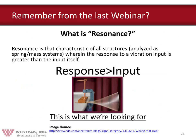Resonance is a characteristic of all structures and spring-mass systems where the response to vibration input is much greater than the input itself — response is greater than input. A ruler attached to a table illustrates this: the table isn't moving much but the ruler moves significantly more, potentially 50 times the input. That amplification is what breaks your units during vibration.